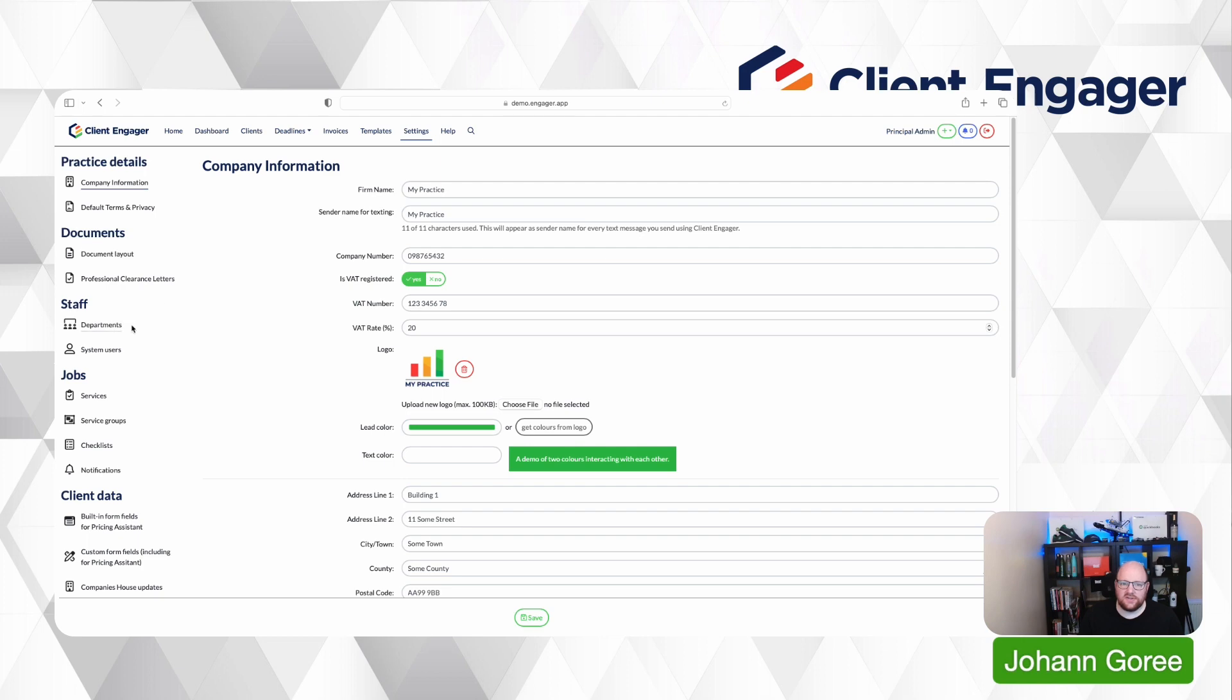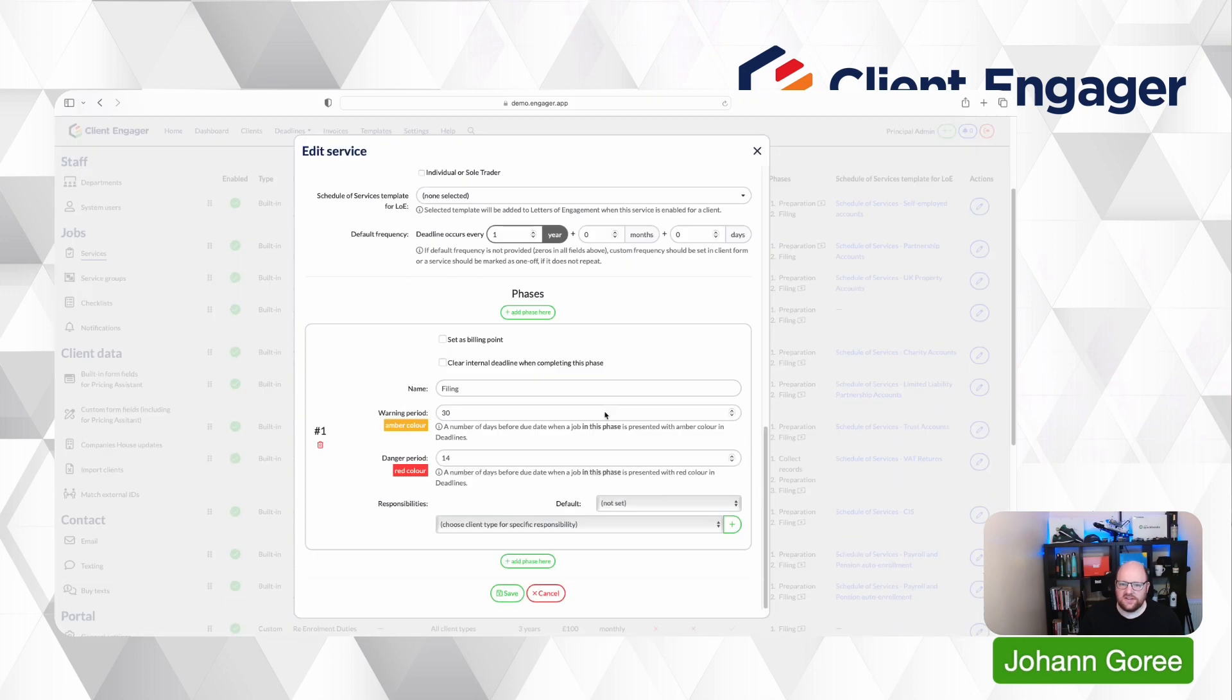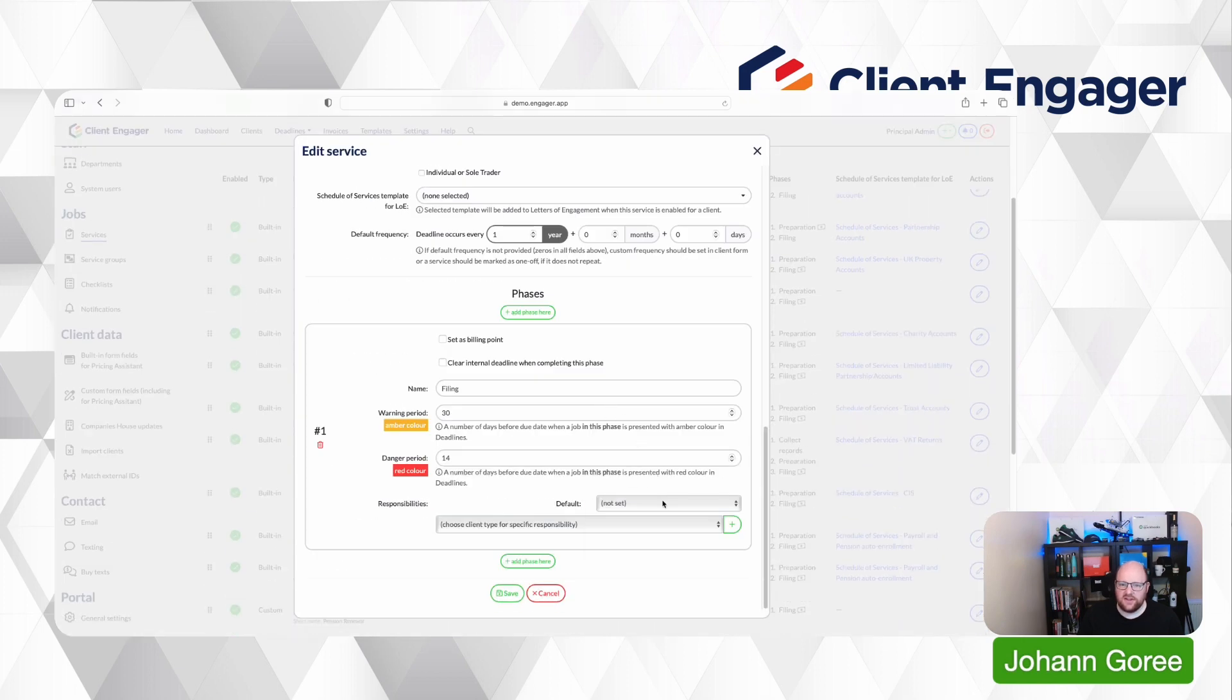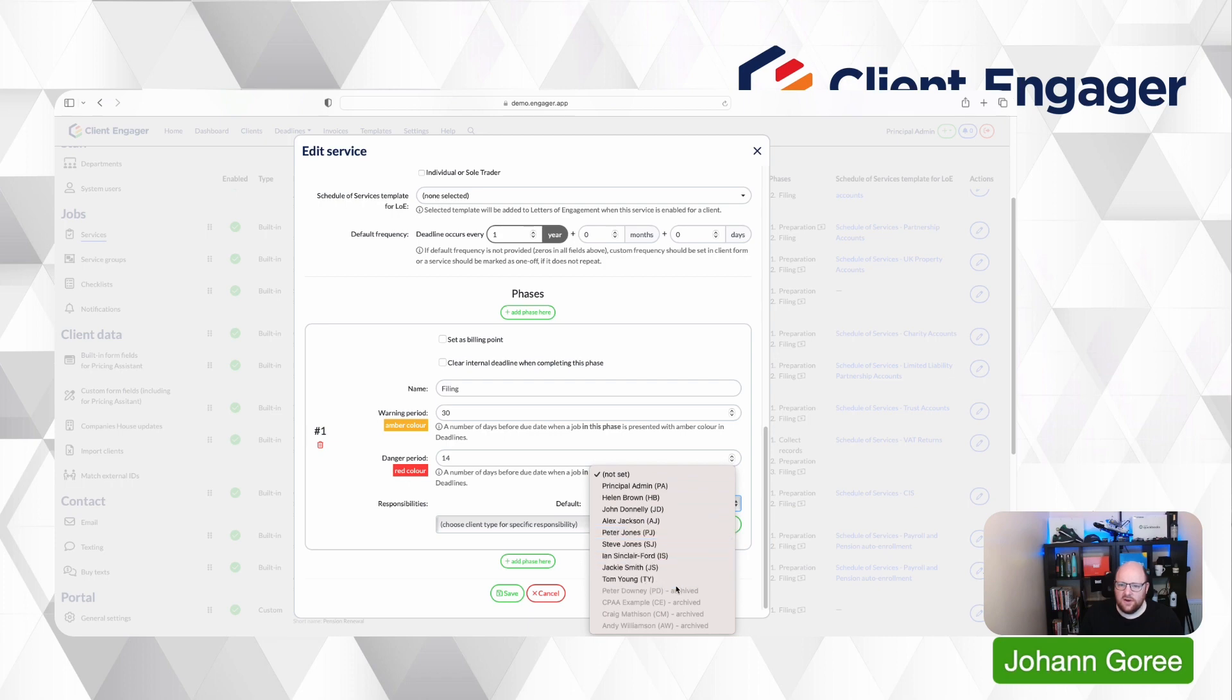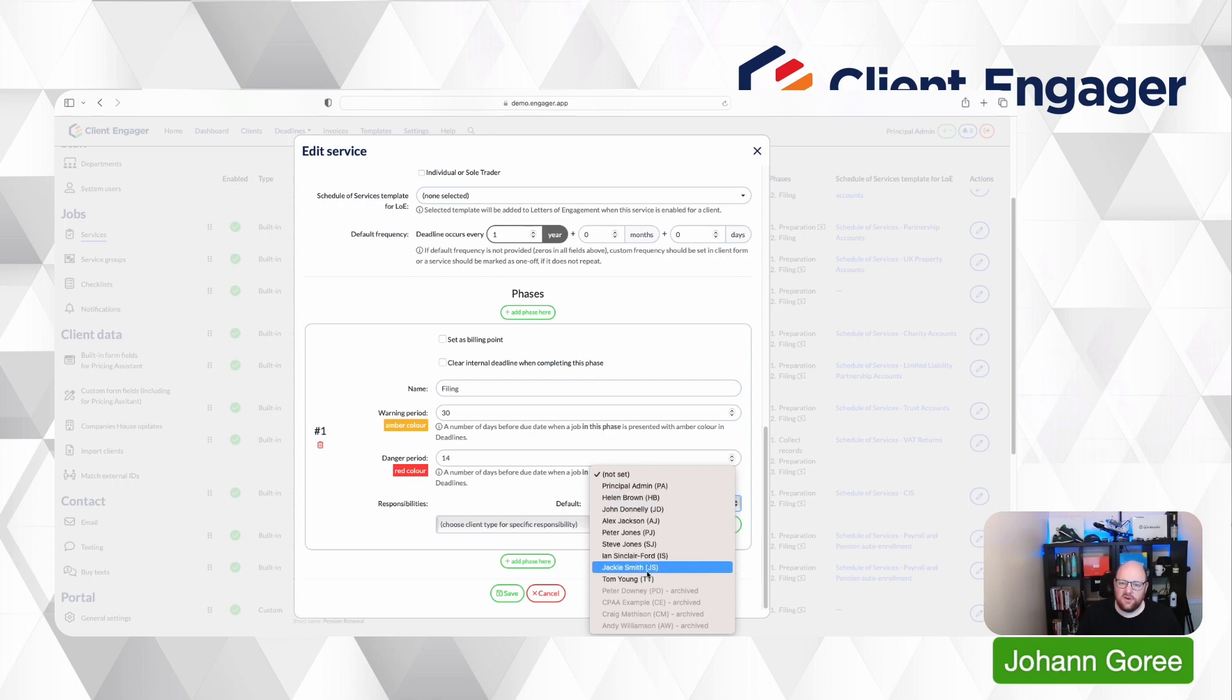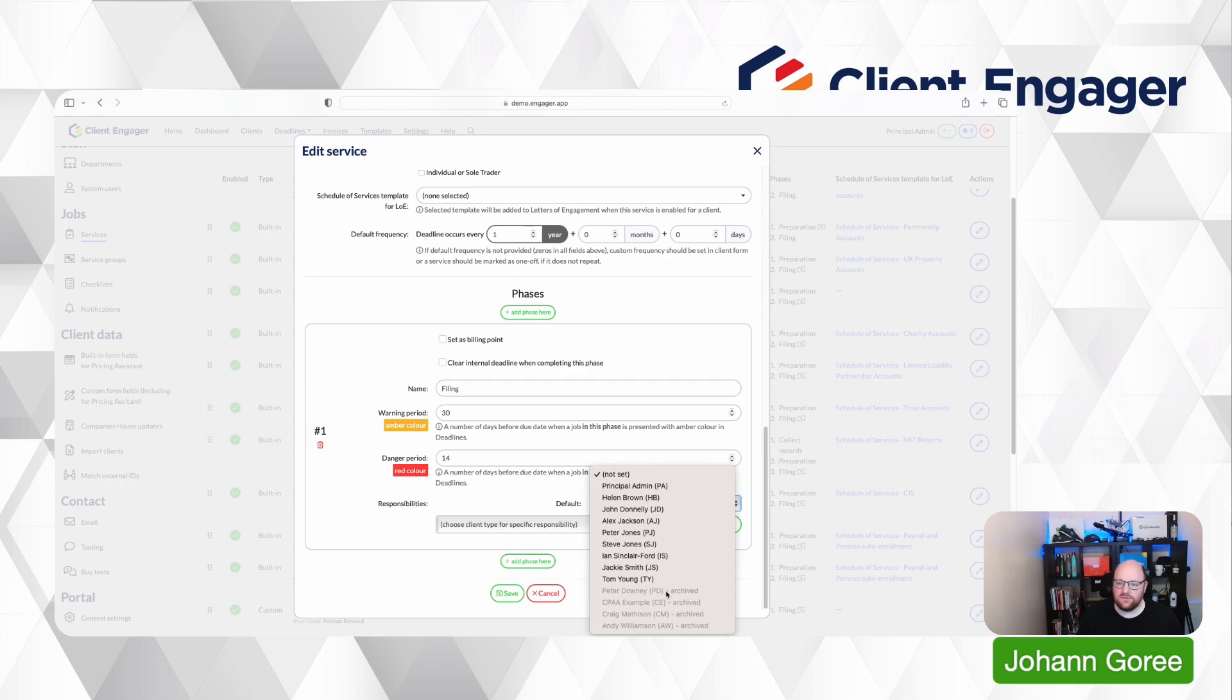Same principle happens in our settings on services. So if we're in services and we want to assign this default to somebody, you can't assign it to someone that's grayed out or archived. So that was a request from a lot of users just to tidy up and make sure people weren't being assigned jobs that they couldn't do because they were no longer with the company.